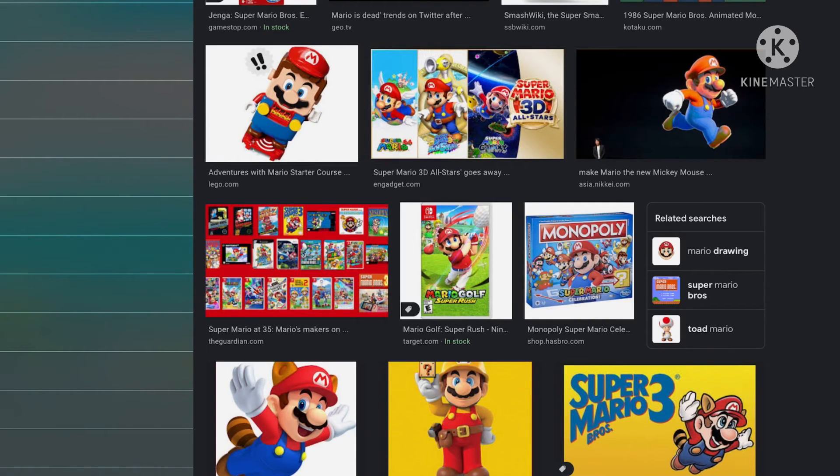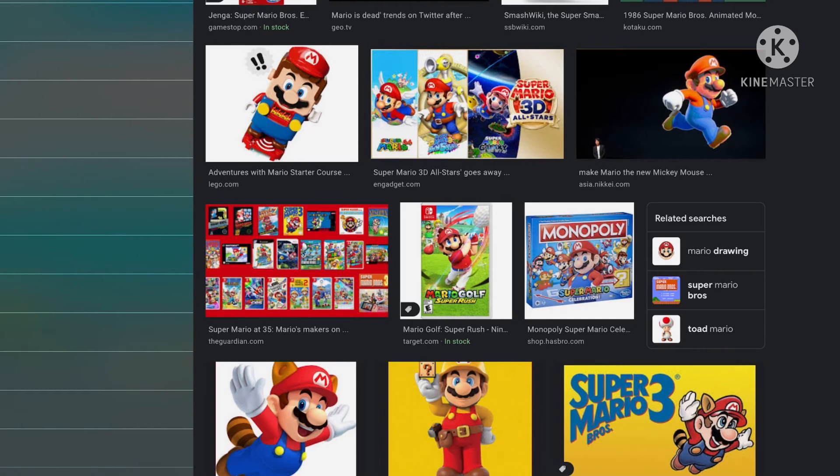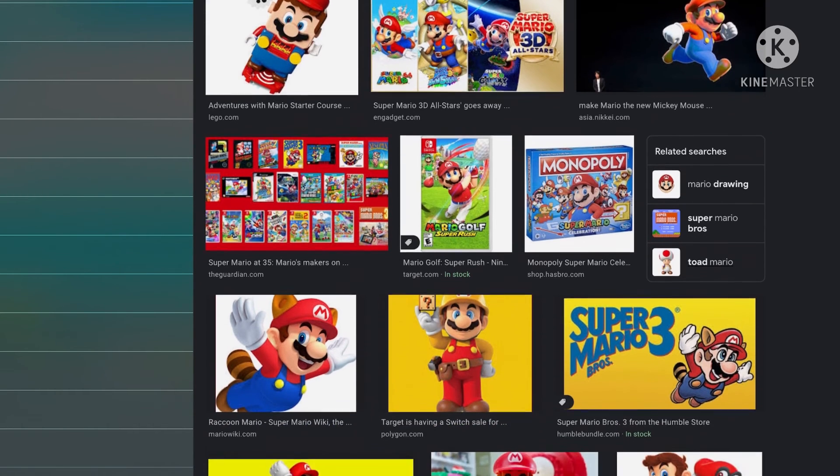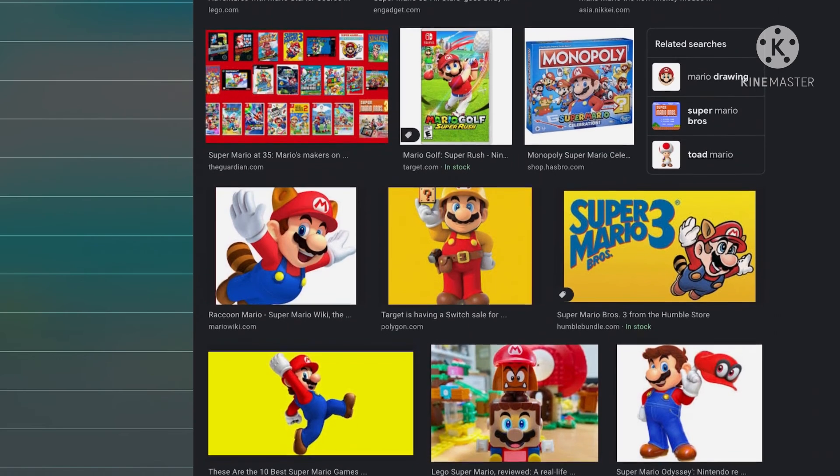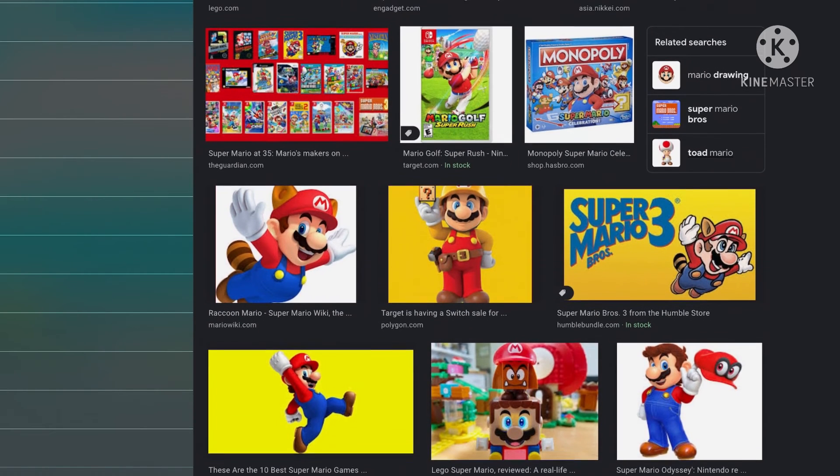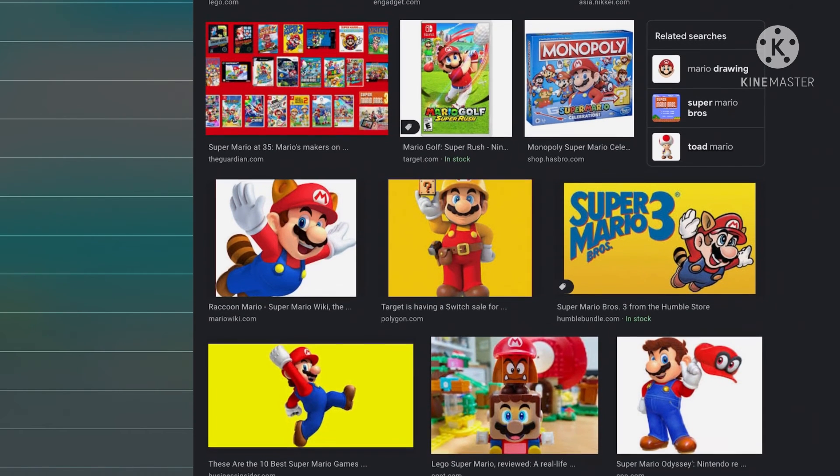Wait, yeah, I have Mario on it, but anyways, Mario. Mario, Mario, Mario. Mario Maker Mario. Lego Mario with some Goomba.